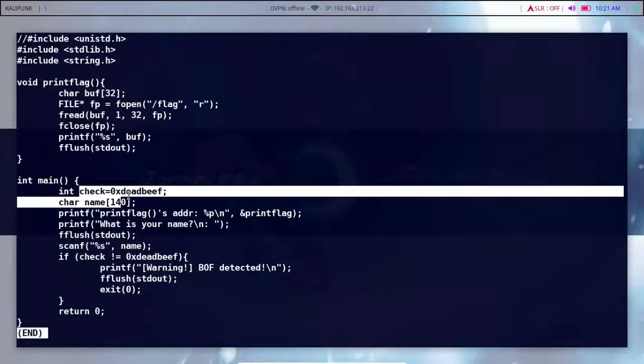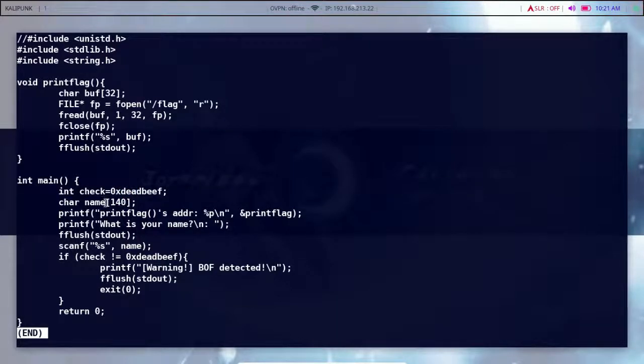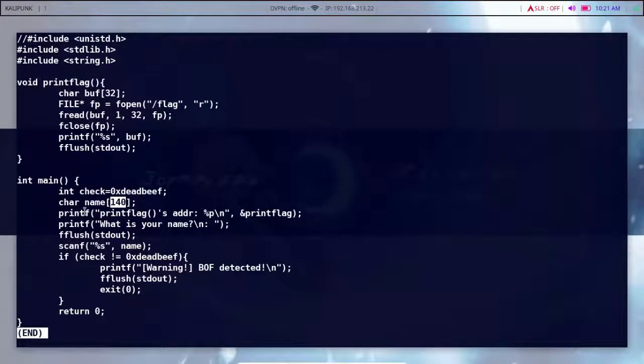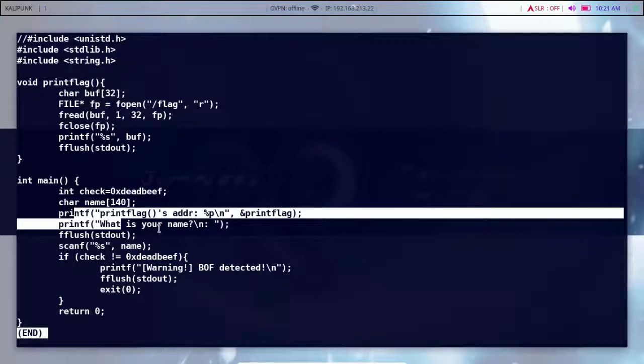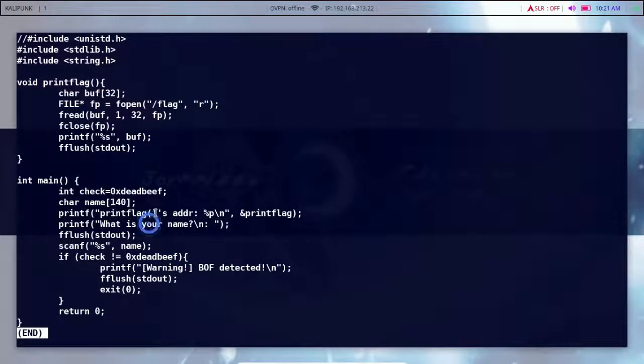To see the link, I will check the default element. If it is 0xdeadbeef, you will have a name. So the default element — there is a print_flag function here.